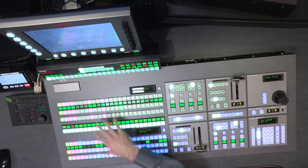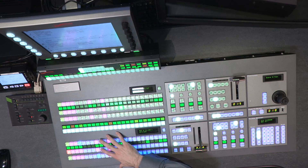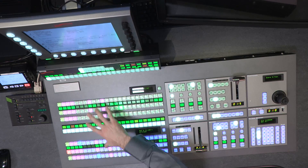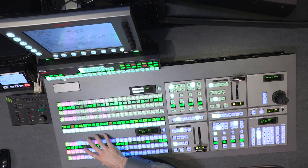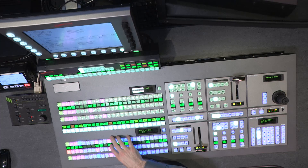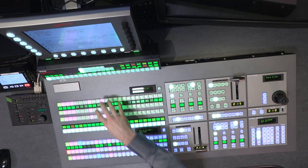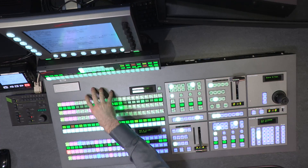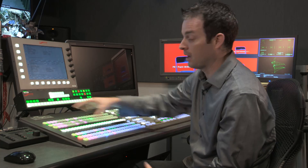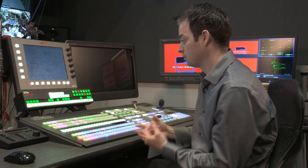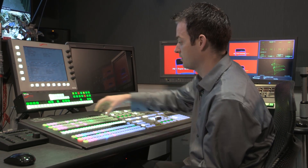A Vision Production Switcher, in this case, has two MLE/FX buses. You have MLE2, or your program MLE, and MLE1. MLEs and MixFX are interchangeable terms, by the way, so you can use either.